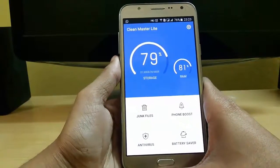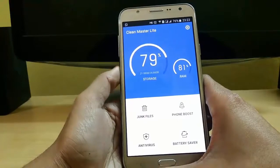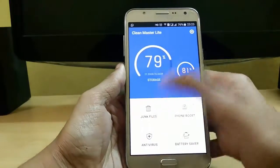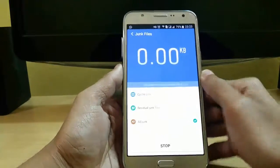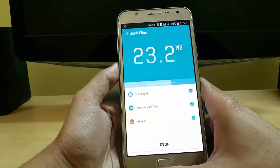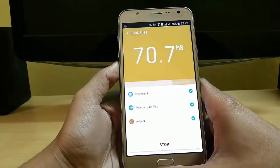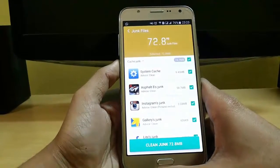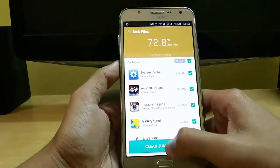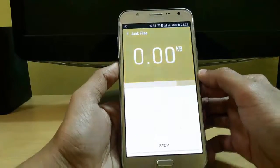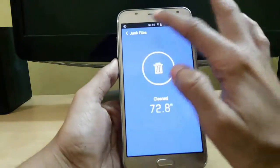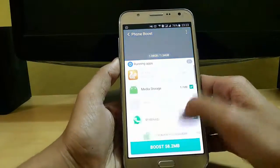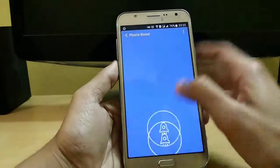The fourth app is CM Light. It is the lightest cache clearing app available in the Play Store and it is less than 2MB. Just click on junk files and within a second it will show all the junk files on your device. Just click on it and it will easily free up space. You can also boost your phone directly from here.